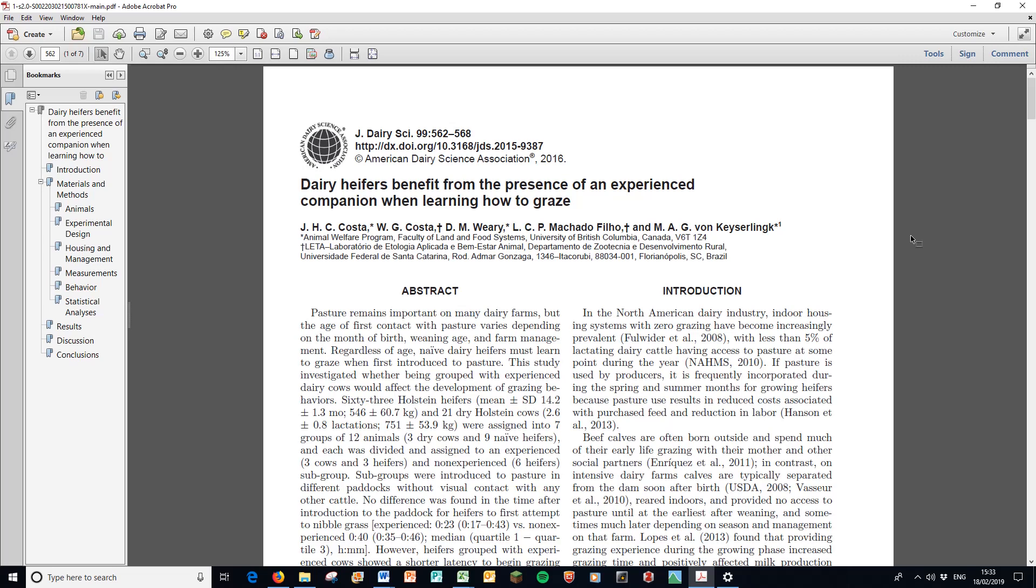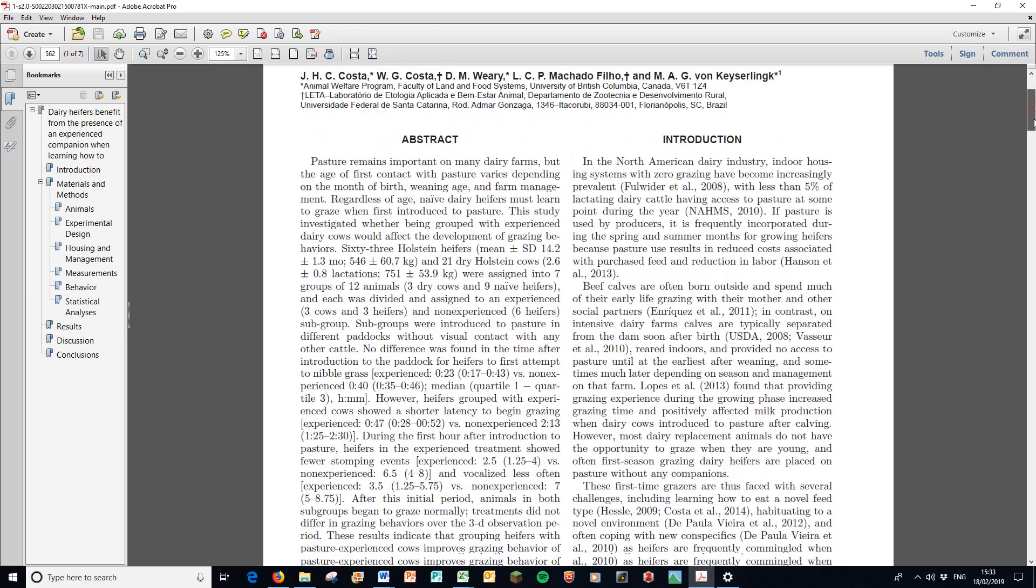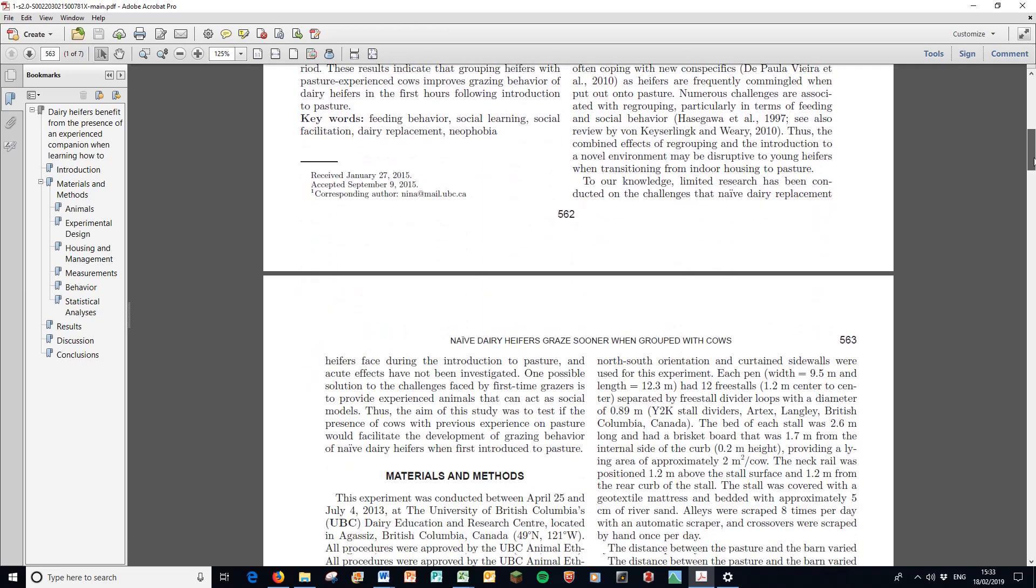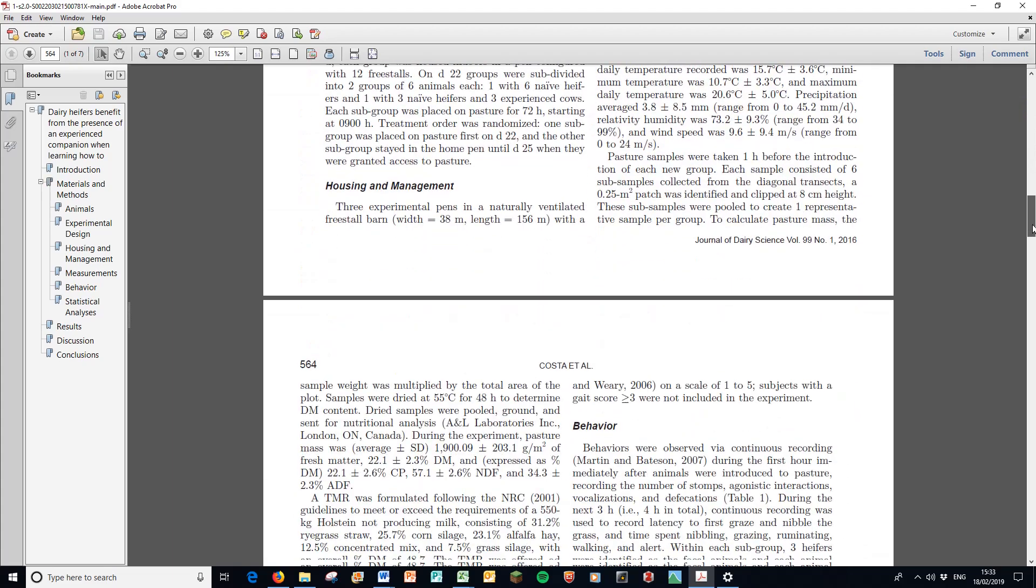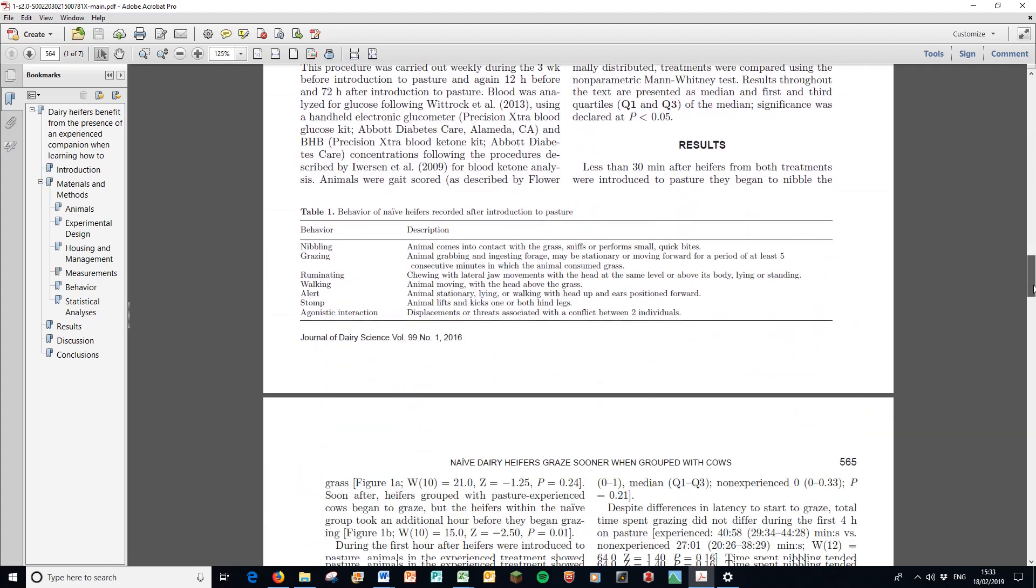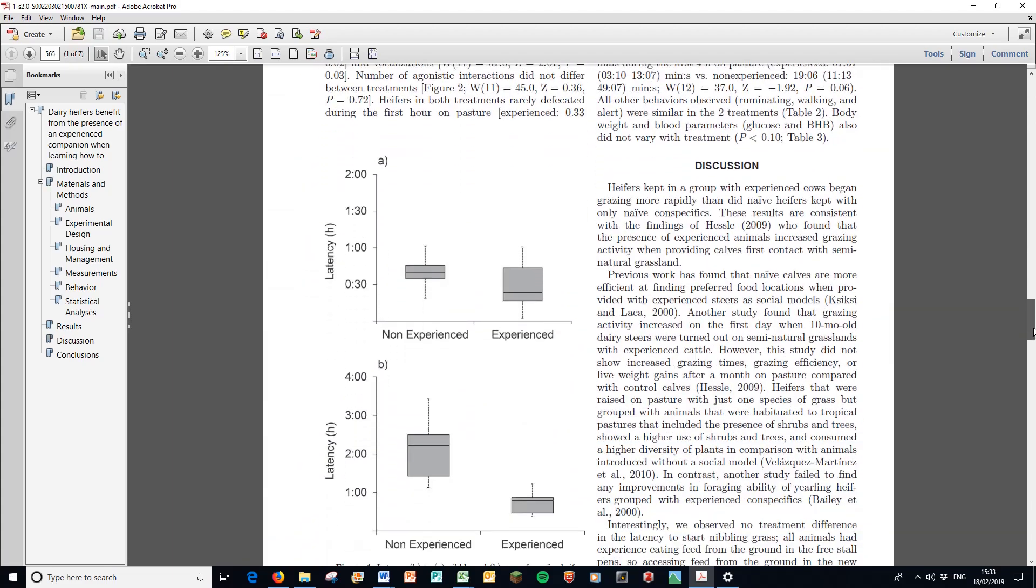And if we had ordinal data that ranks data, say first, second and third, or on a scale like a Likert scale, then the non-parametric statistics are your only option. Anyway, first I just want to have a look at this single paper from 2016, and we're just going to scroll down.